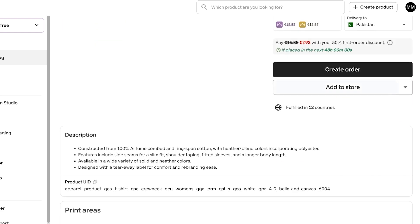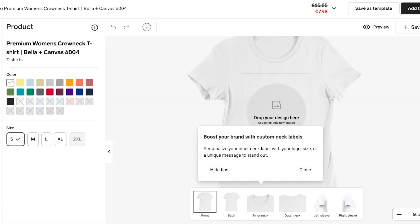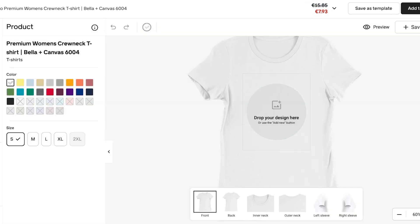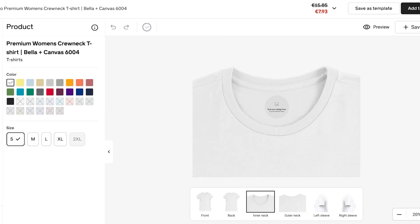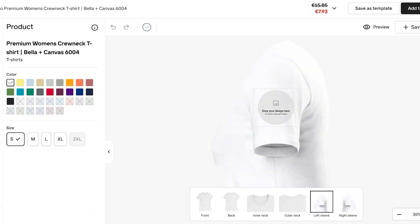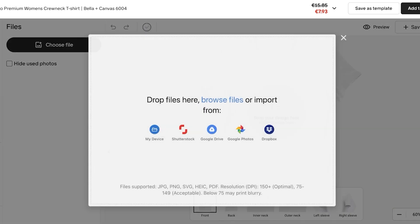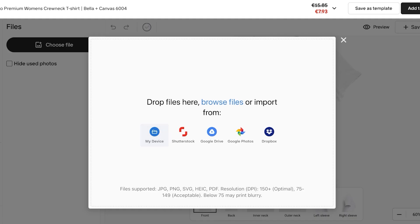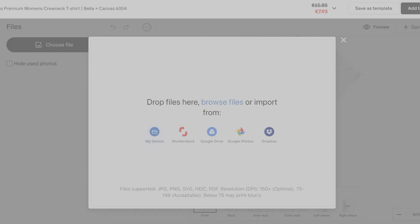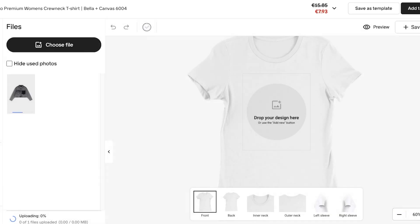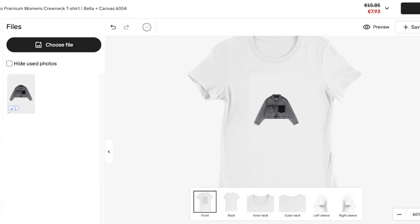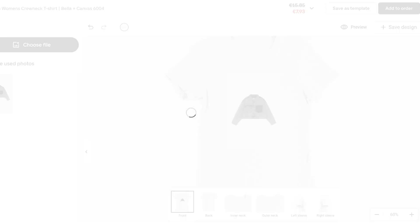I'm going to proceed with the women's crew neck t-shirt and click 'Create Order' to start designing. In the design interface, you can see the different print areas available: front, back, inner neck for your own branding, outer neck, left sleeve, and right sleeve. This is a digital print shirt. I can click on 'Files' on the left, choose a file, and browse or import from Google Drive.